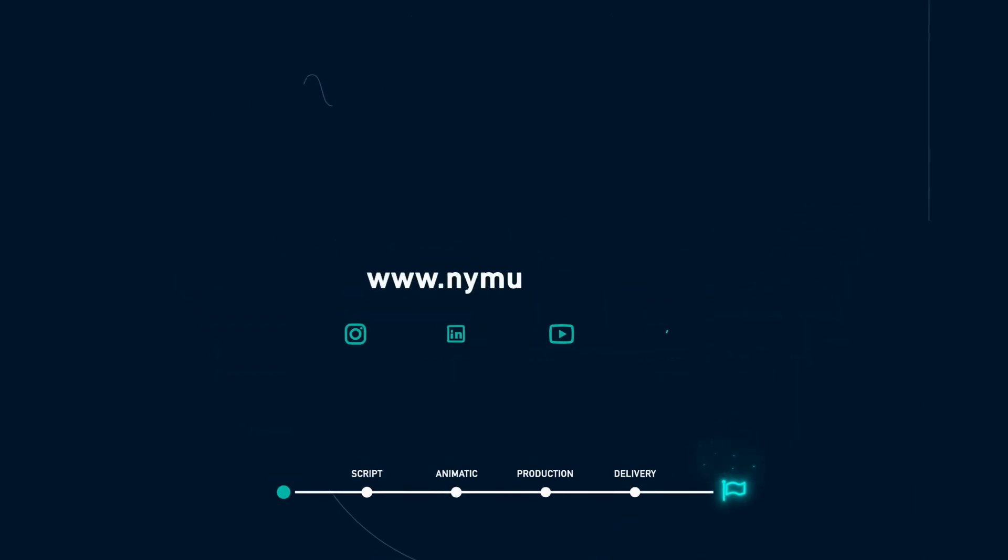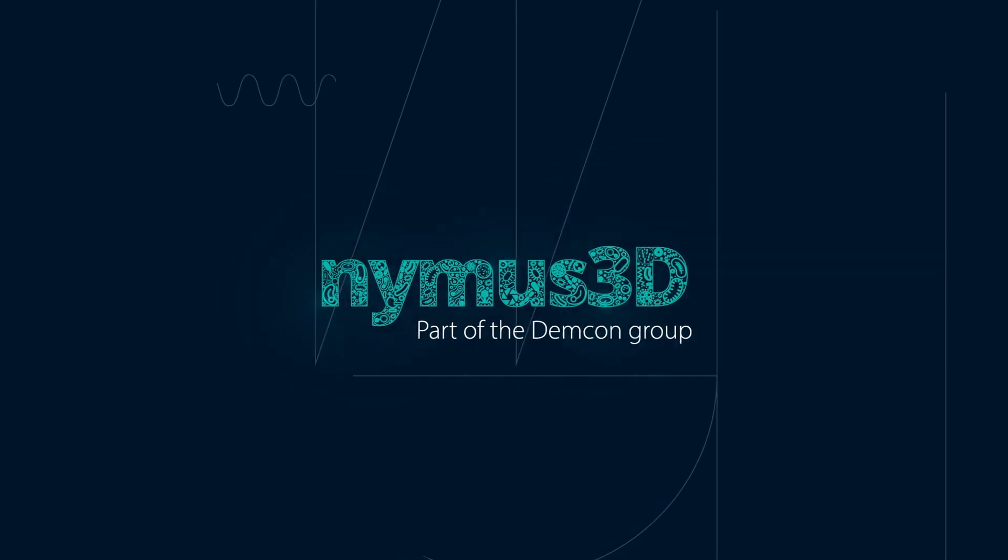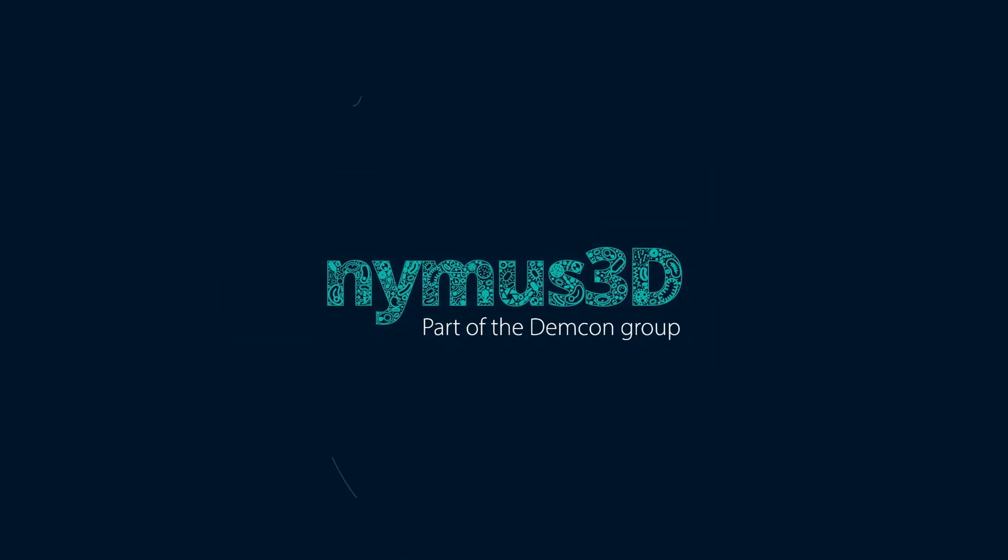Feel free to take a look at our website and get in touch with us. We are looking forward to your exciting projects.